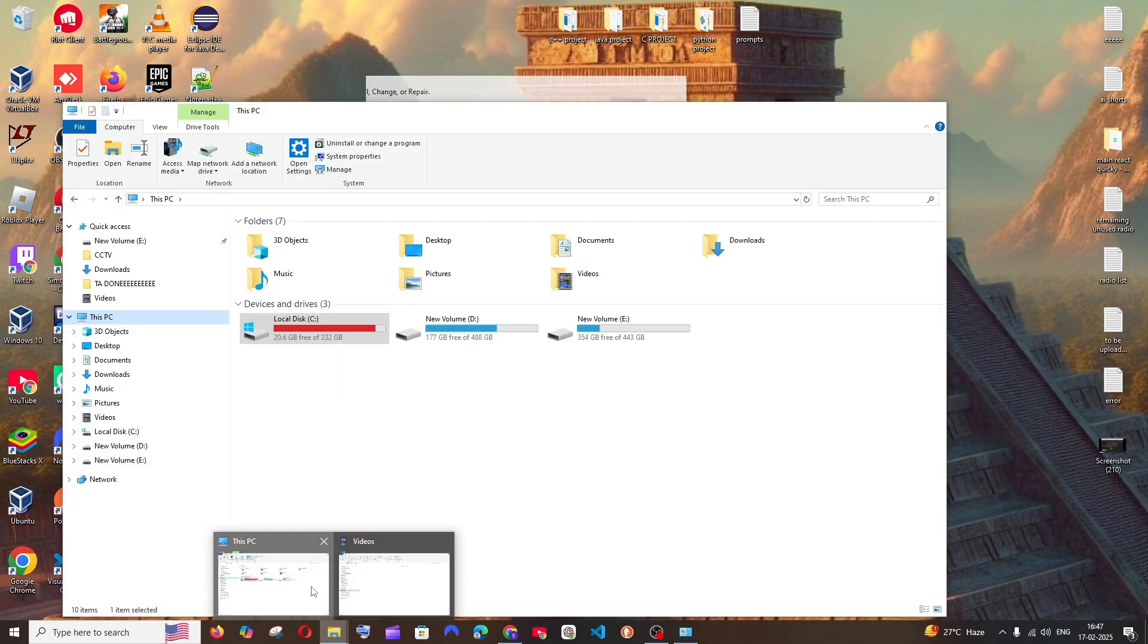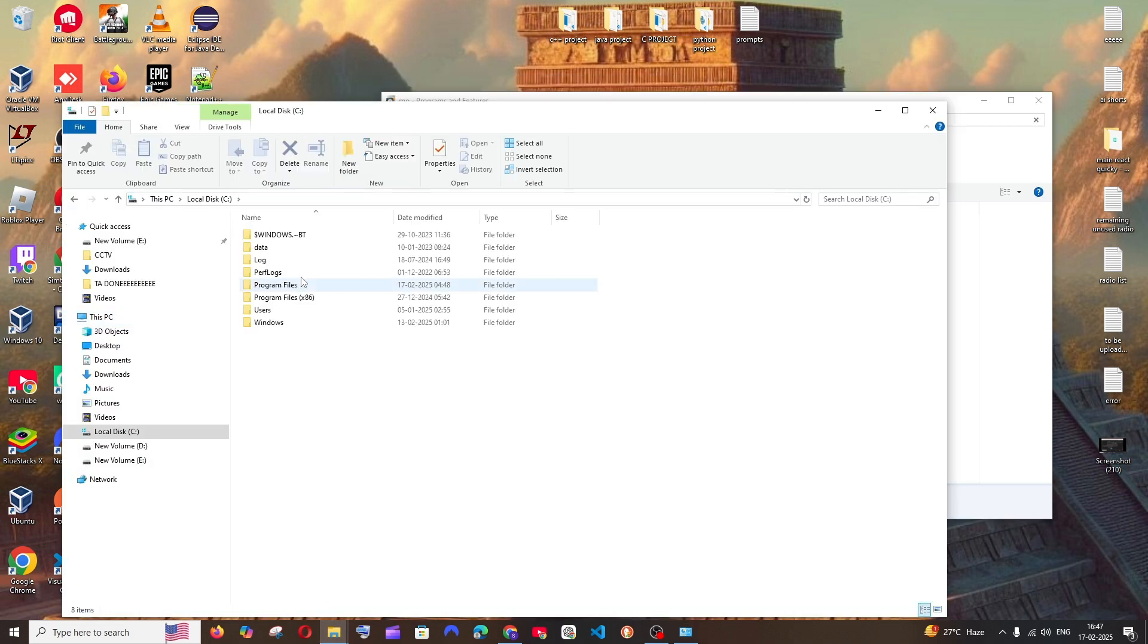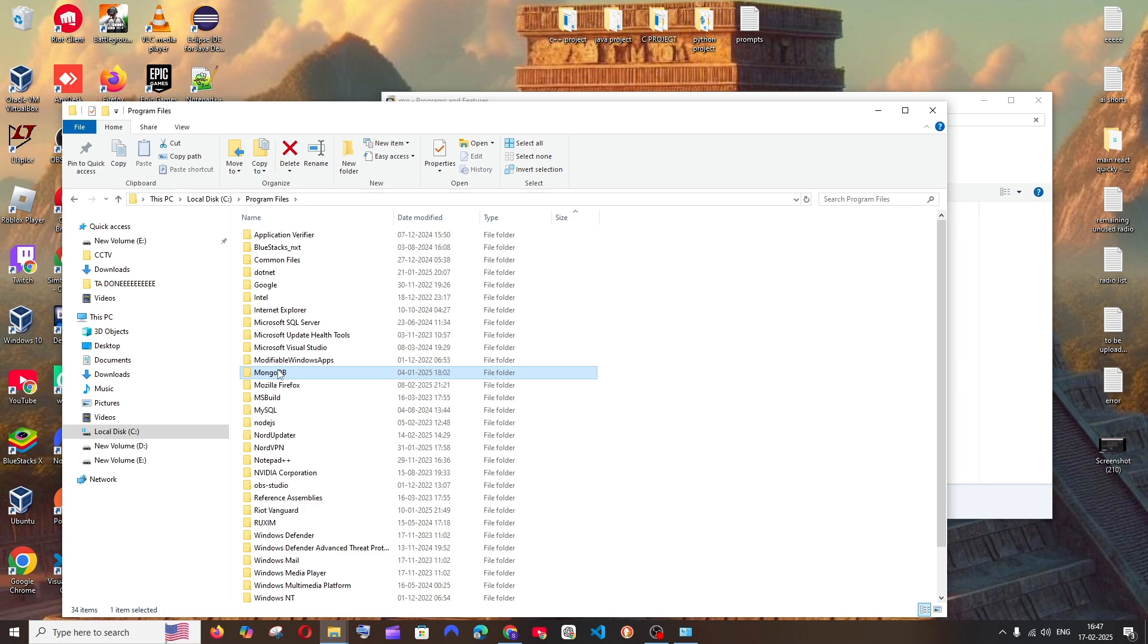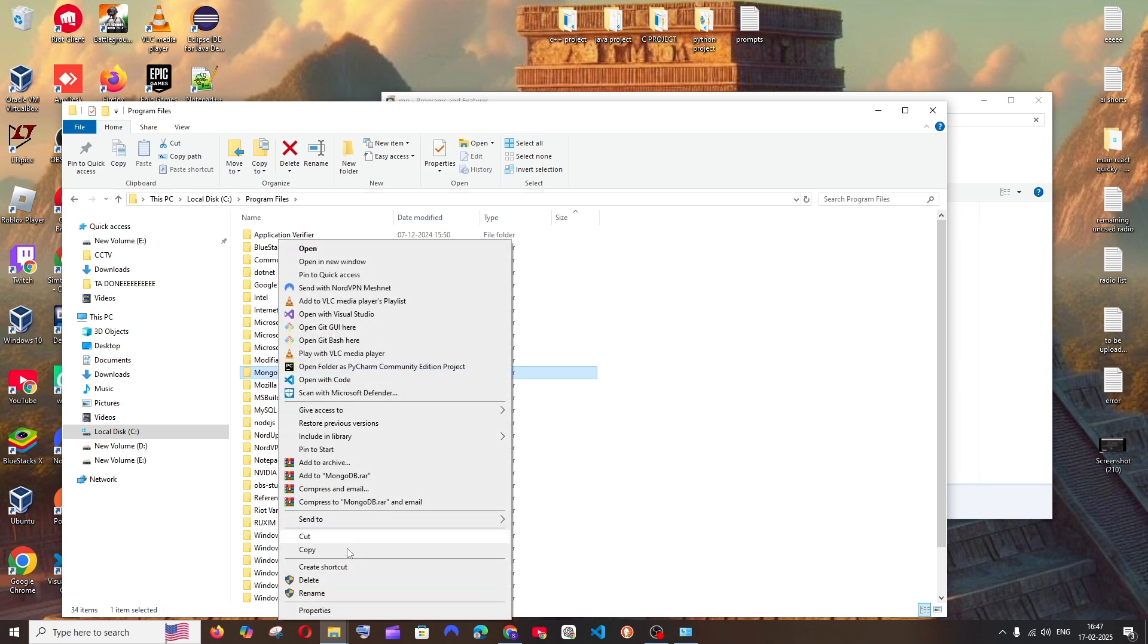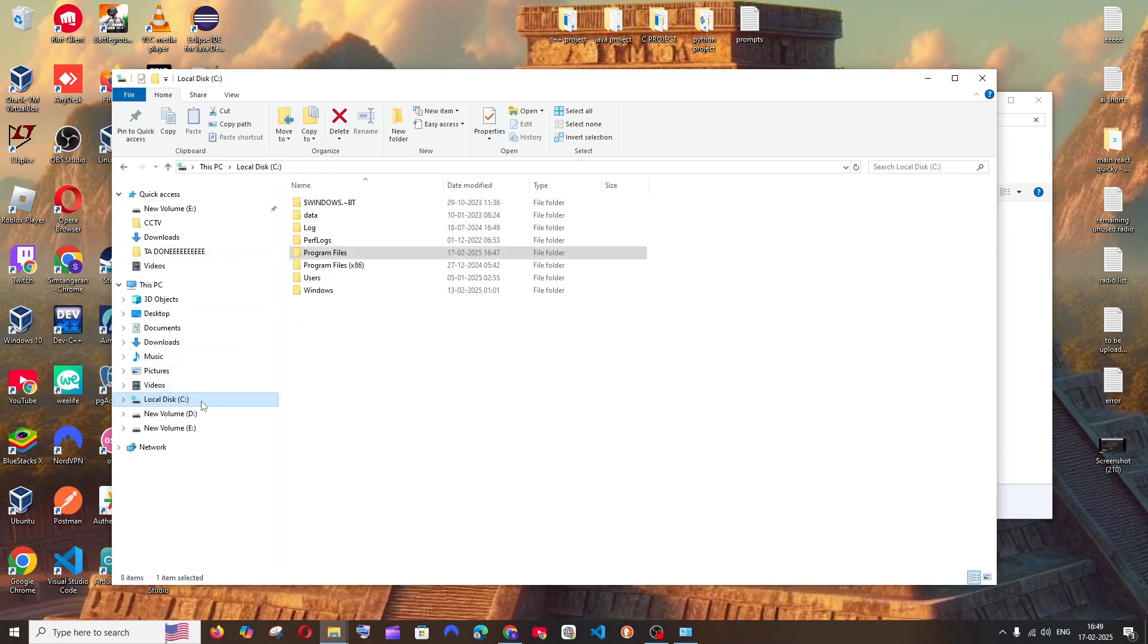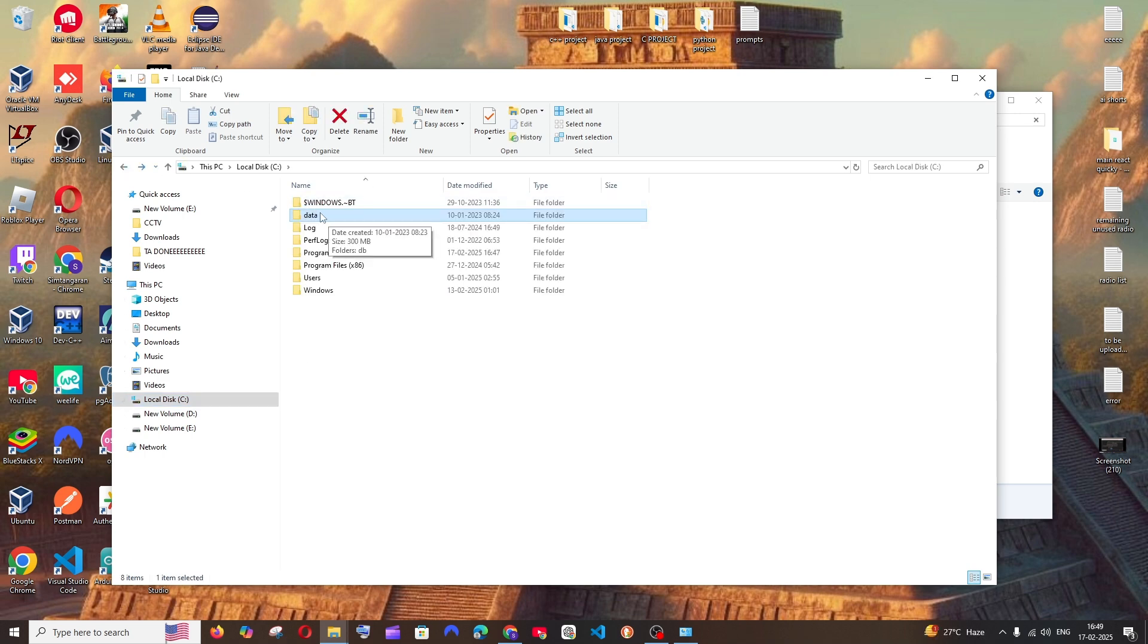Just go to This PC and you'll be having the Program Files. Open it and here you'll be having this MongoDB folder. Right click and just select delete. After this, again come to Local Disk C. You'll be having this data folder, so you can just delete this also.